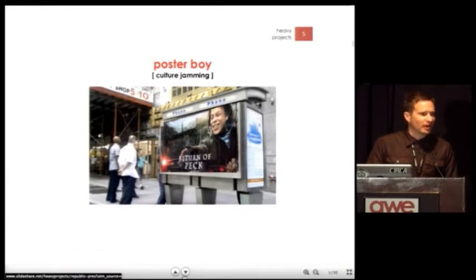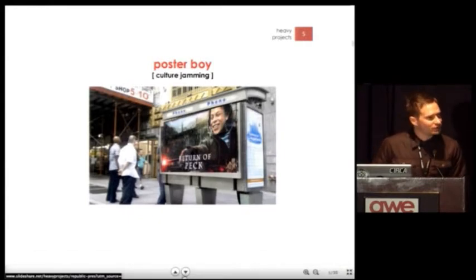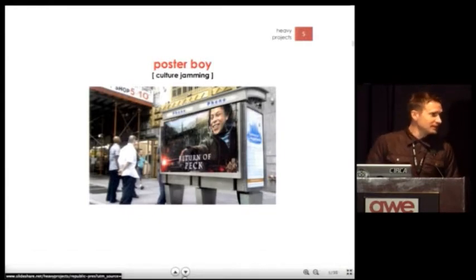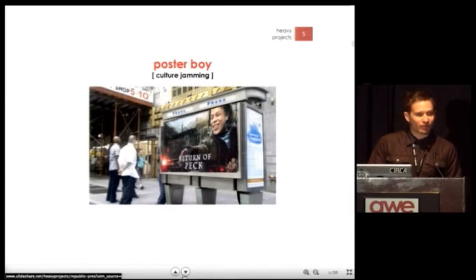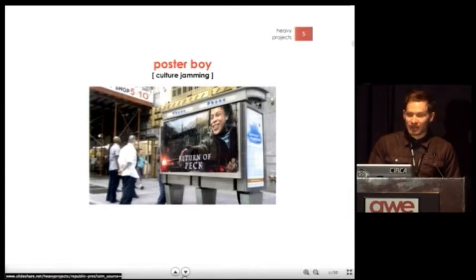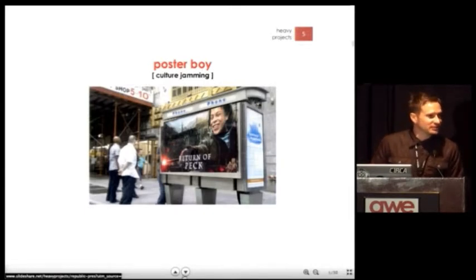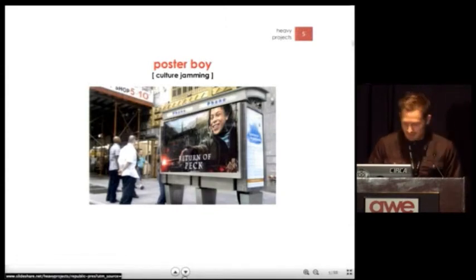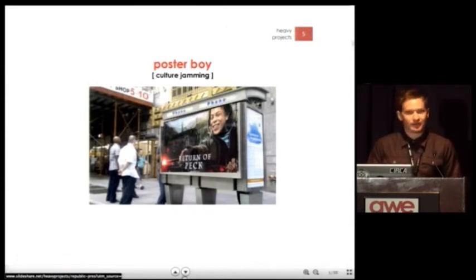This is another example of our ad takeover using a street artist. His name is Poster Boy. You're seeing the digital layover — what's underneath that is actually a Harry Potter ad. So this is a form of culture jamming.